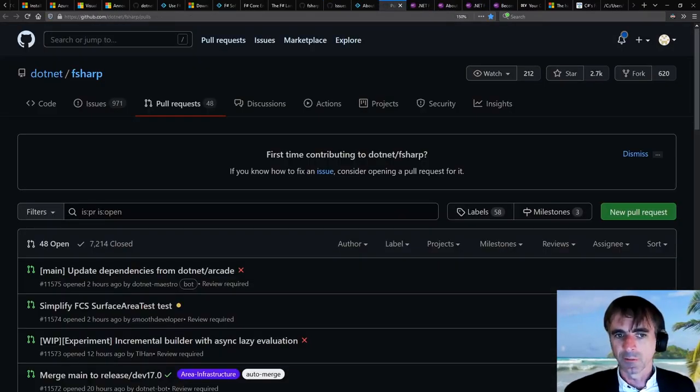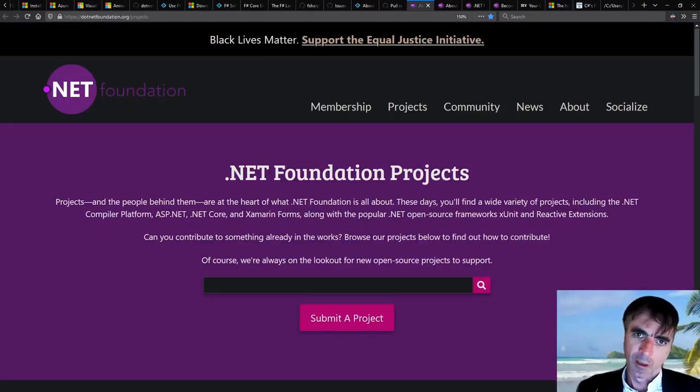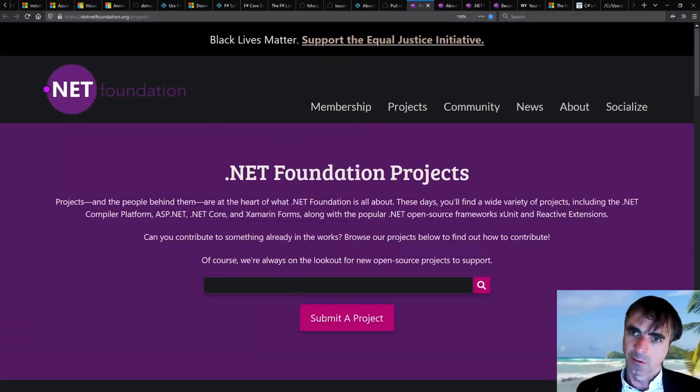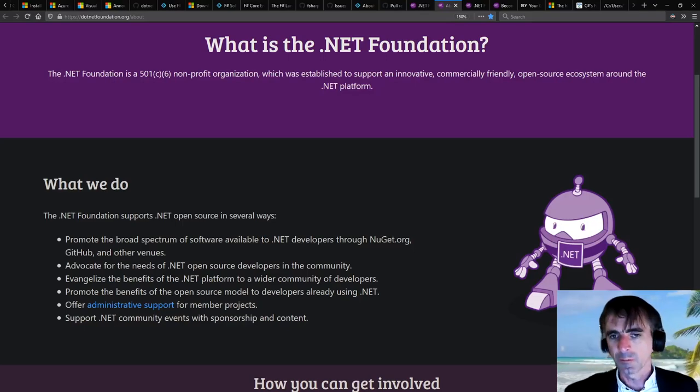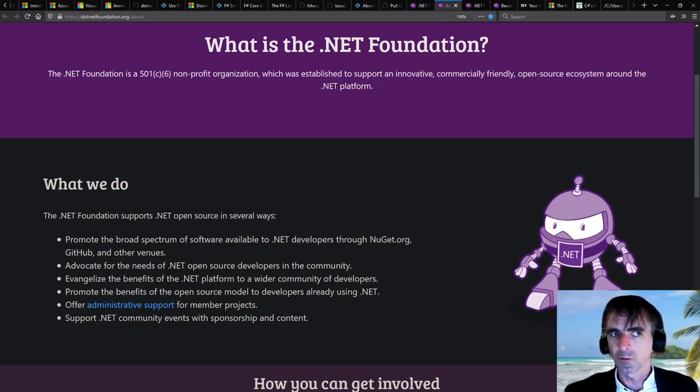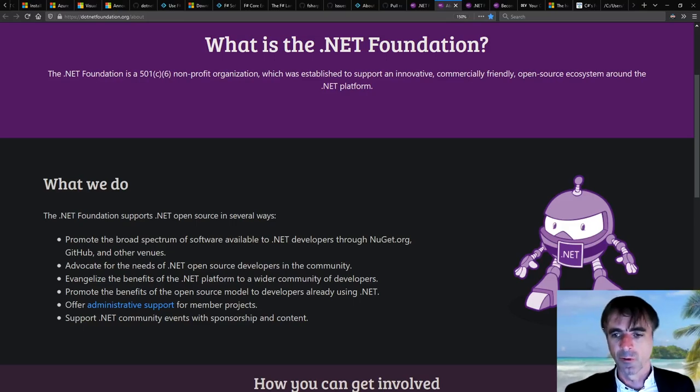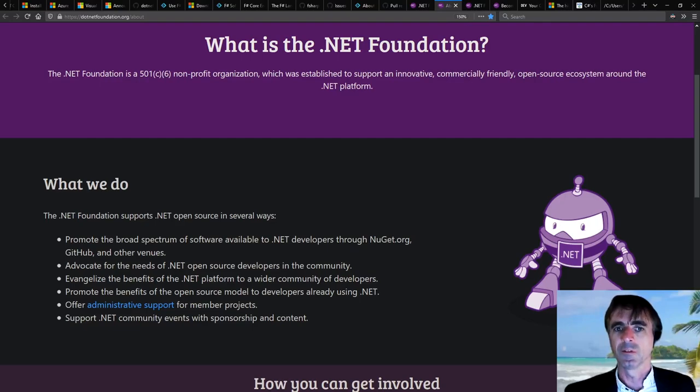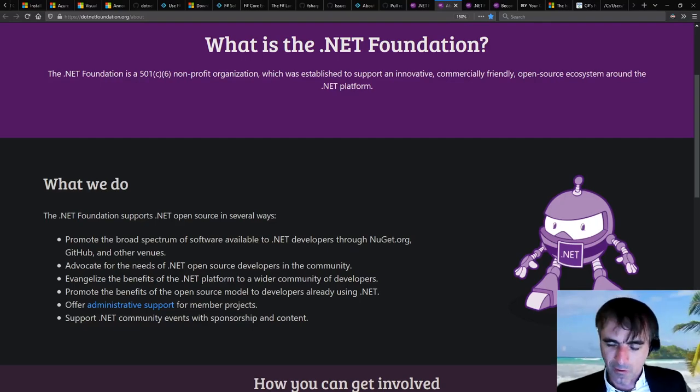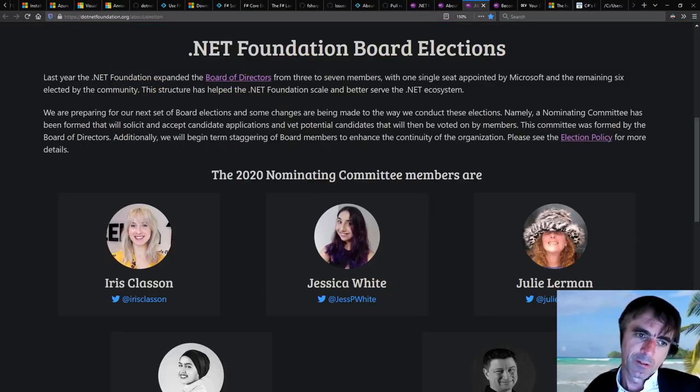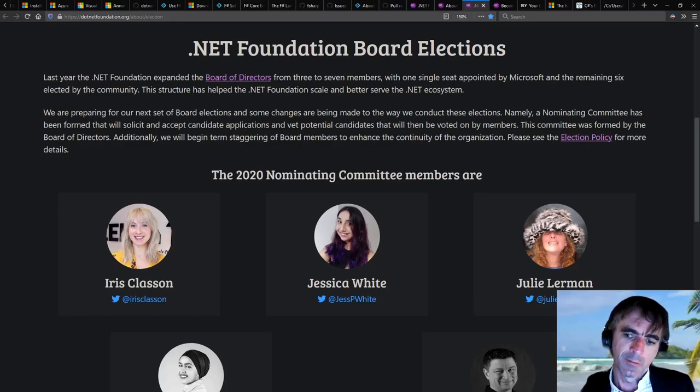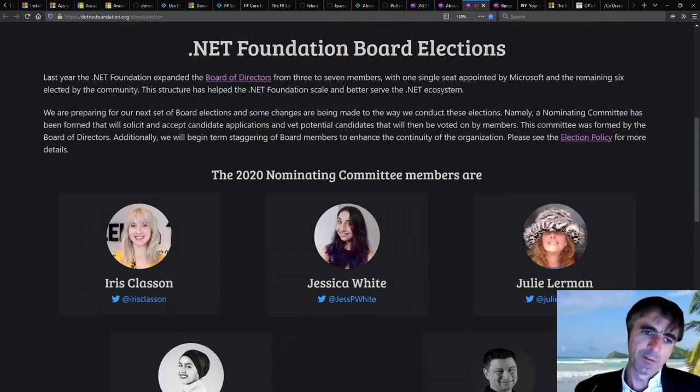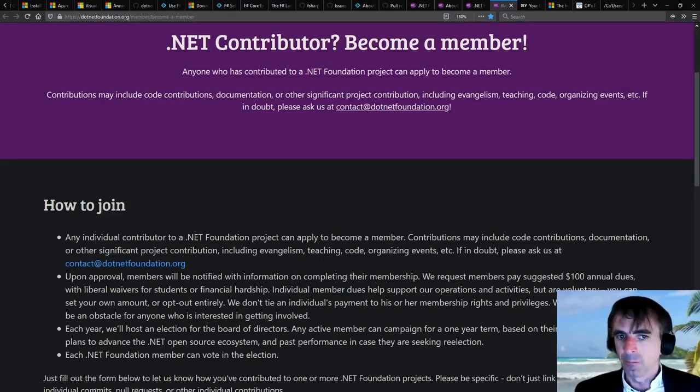And those software foundations are primarily about managing open source issues, managing some community structures, and they're also about programs for diversity and for speakers and community events and so on. And they have elections every year for the .NET Software Foundation. Anyone who's a member can vote in those elections for the .NET and the F# Software Foundations, and you can be part of the board of those foundations.